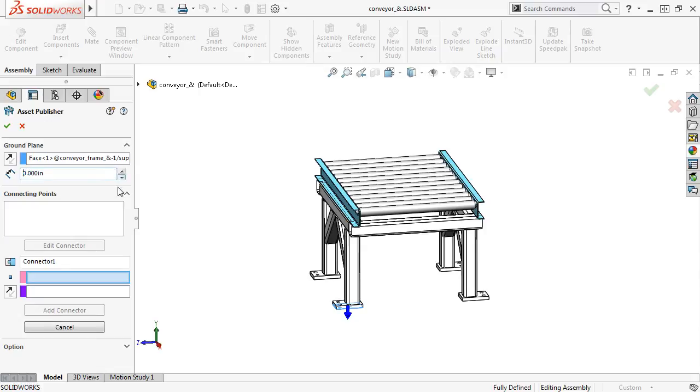Next, under the Connecting Points Group Box, I'll define the connection points. In the first window, you'll see a list of all the connection points that you've defined, but since I haven't created any, this window is empty.